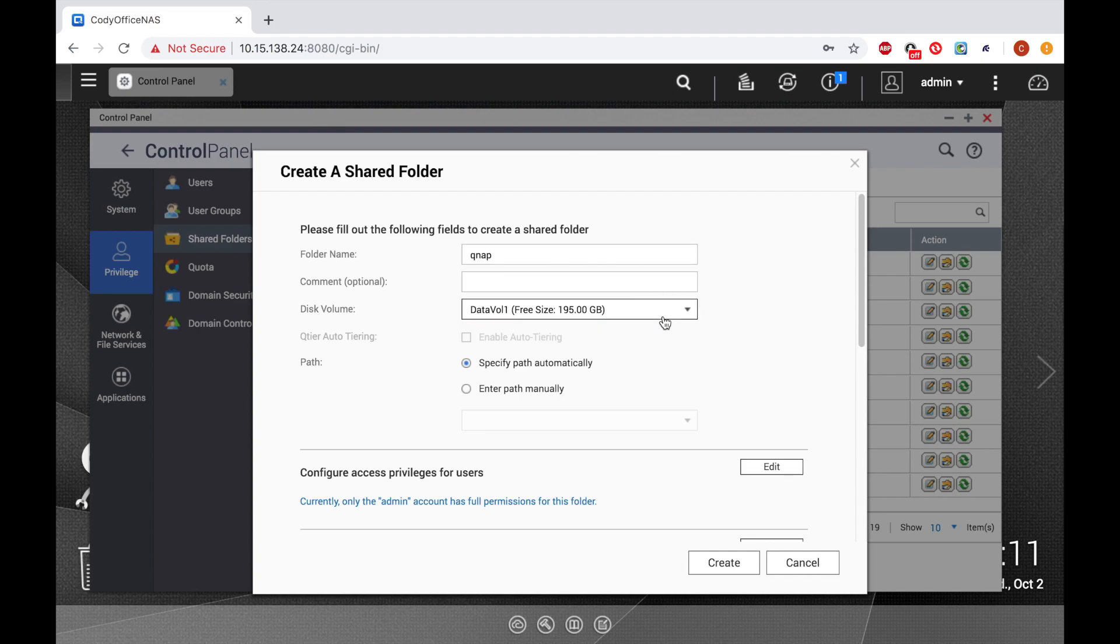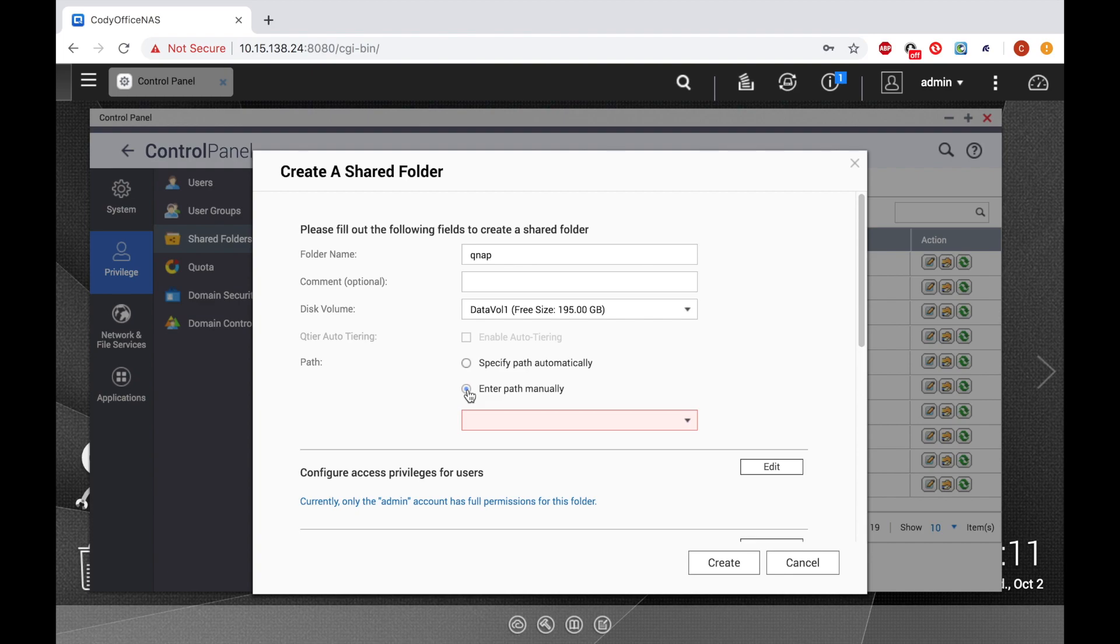You can also choose to set a path automatically or manually. This can be used to link the folder you're creating to the contents of a previously deleted shared folder that you kept the data of, so that you have a file path by which to access that data.